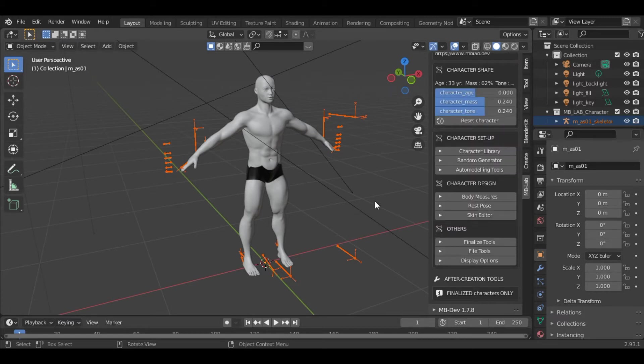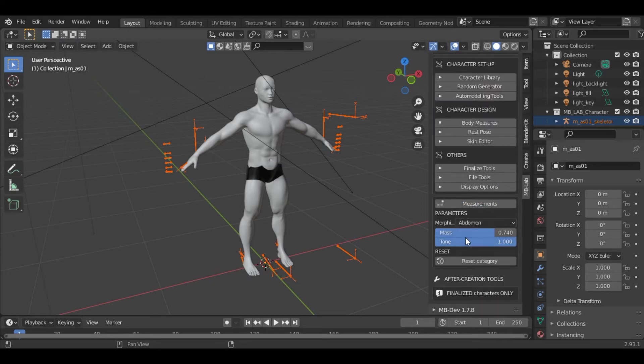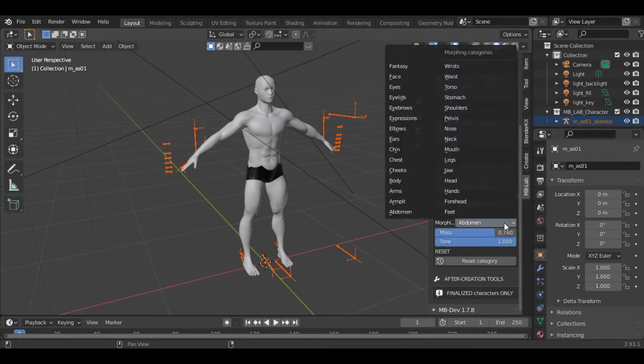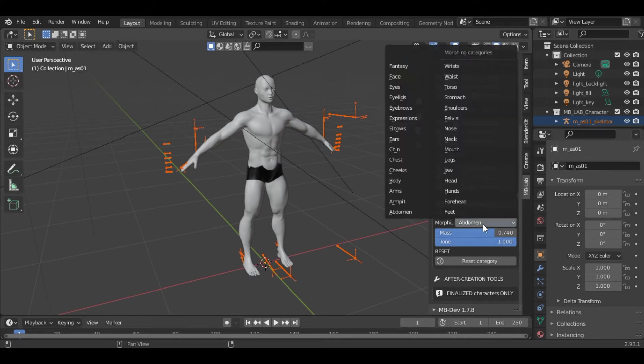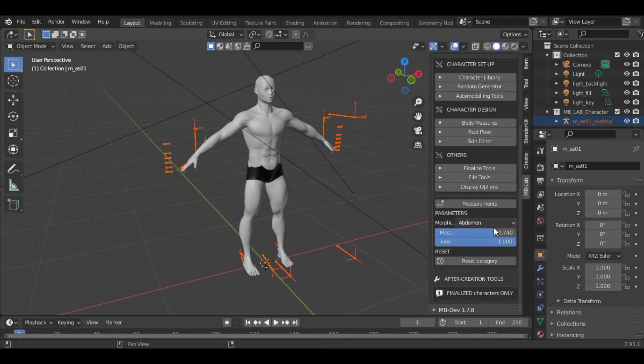The next option is body measures. If you go under that, you can also morph the character. You can select a specific part and then modify it. I will just keep it as it is. You can play with the values there.